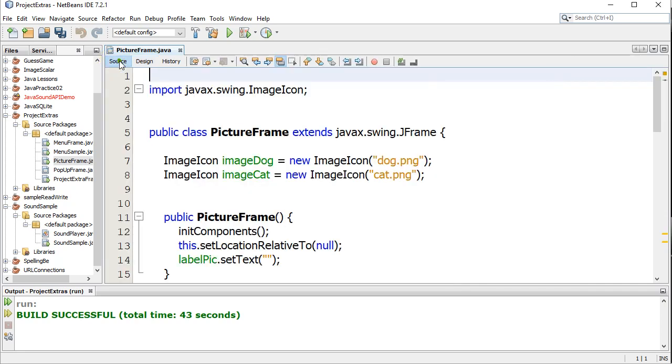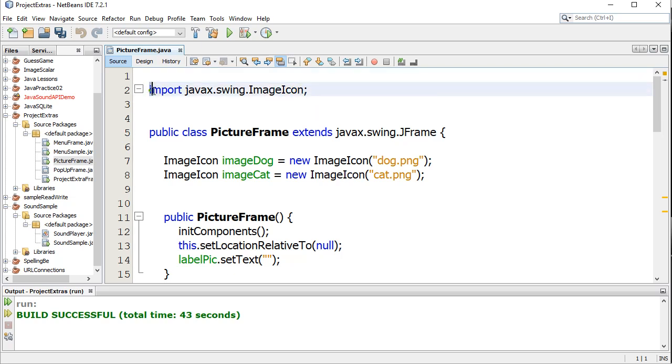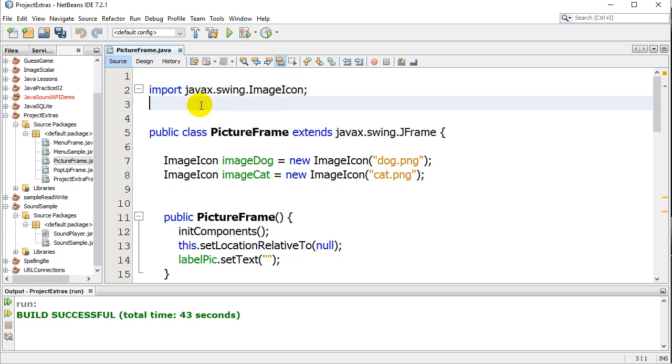So the first thing, I'm going to be using a class called ImageIcon to help us out. And so you have to have this import line at the top. This is built into Java, all free and everything. So just get this in at the top of your class file. javax.swing.ImageIcon.